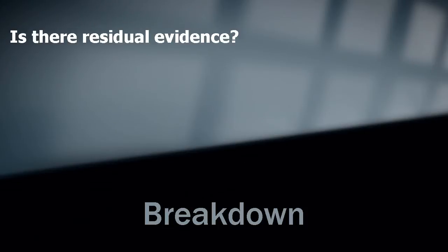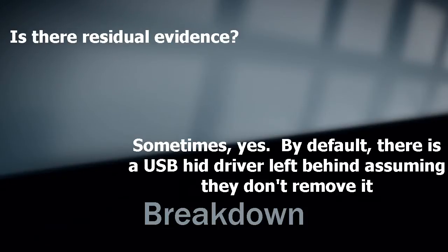Is there residual evidence? Depending on how the USB is set up, there can be. By default, there is a USB HID driver left behind. But if they change the firmware, no.